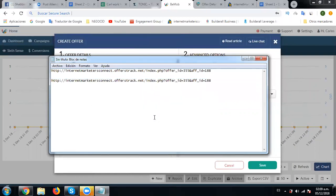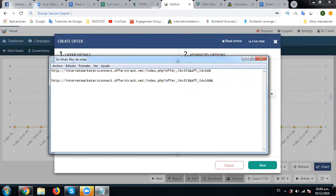Now we need to add f_sub1. So we'll type ampersand. This is ampersand, the N sign. f_sub1. F underscore sub one.